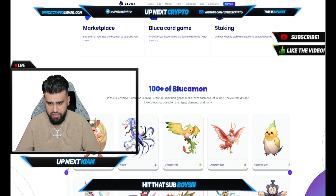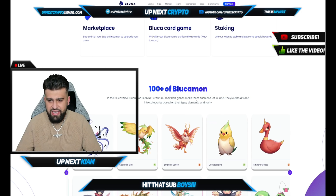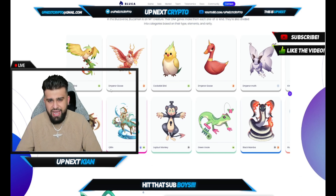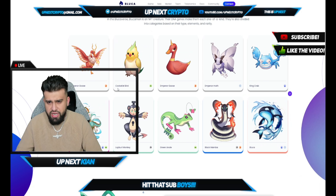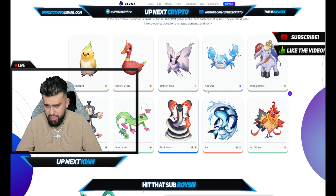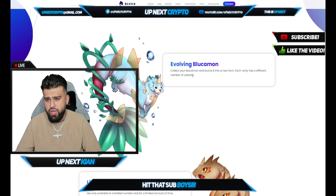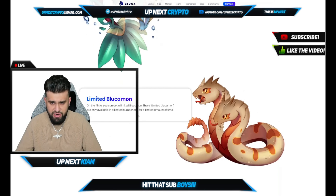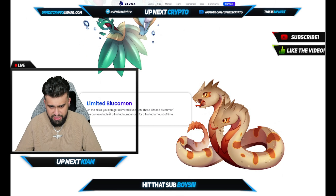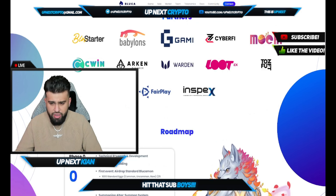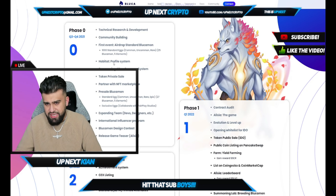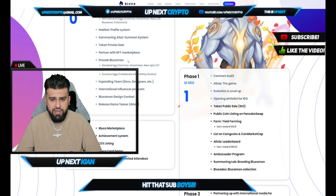You could check out your marketplace — buying and selling your egg or Bluka command to upgrade your army. These are NFT creatures where DNA genes make each one of a kind. They're divided into categories based on their types, elements, and rarity. You have the Emperor Goose, the Cockatiel Bird, the Emperor Moth, the King Crab — and the list just keeps going. You could collect your Bluka command and evolve it into a new form. Each rarity has different types of variants. You have the limited Bluka command, and you could see what's going on with the roadmap. The first phase is technical research and development, community building, the first event, and the profile systems. Token private sale.